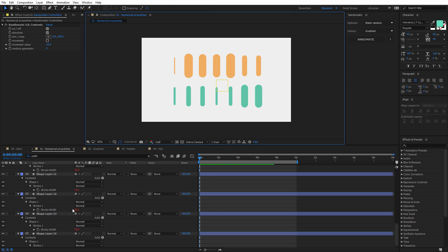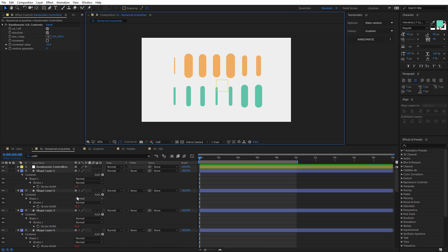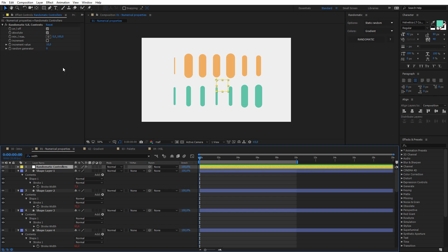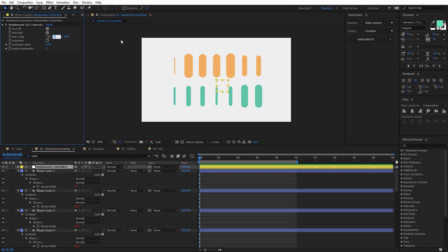In the process, Randomatic created a new expression on every selected property, and it also created a new layer at the top, which is called Randomatic controllers, and on this layer there is an effect which allows you to control this randomness. By default, the minimum and maximum sliders are set from 0 to 100, so it means the stroke width will be set randomly between 0 and 100 pixels,